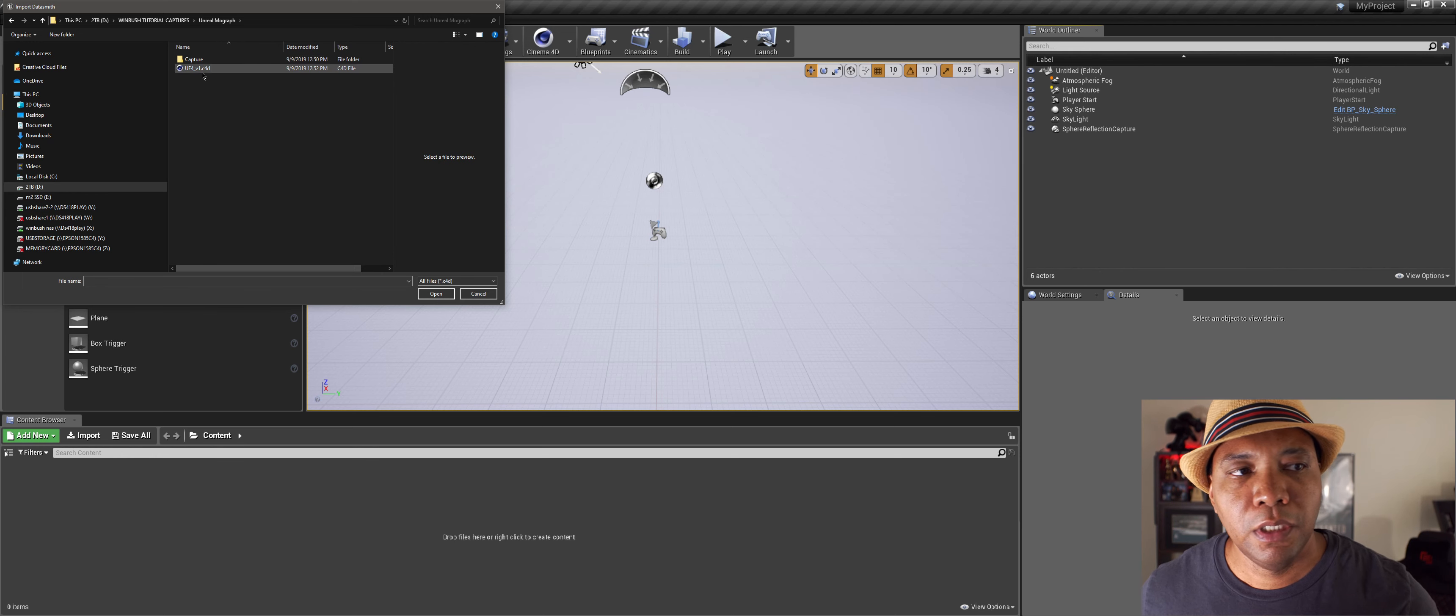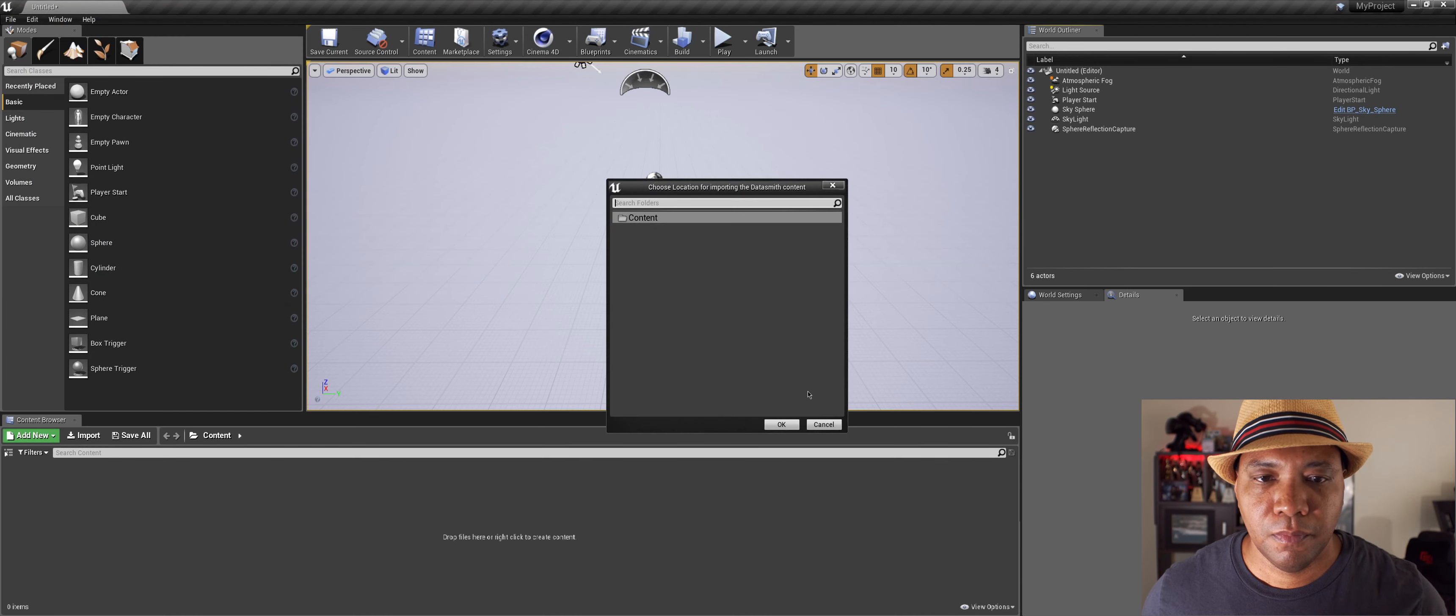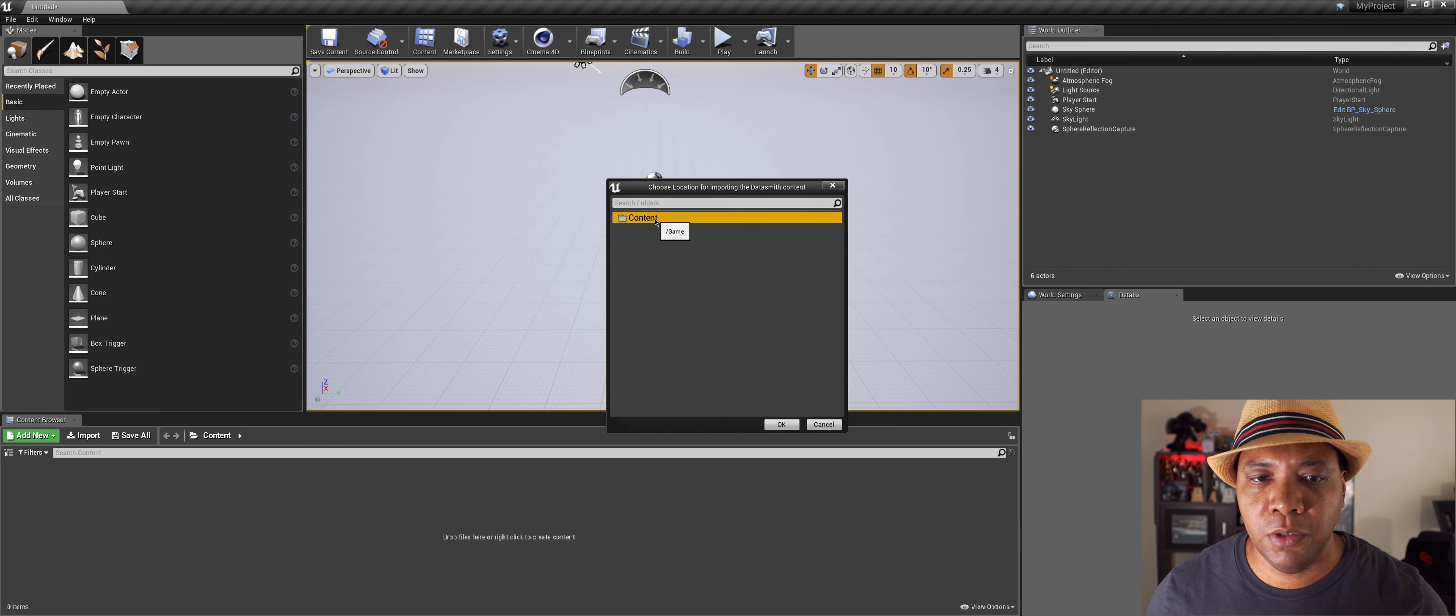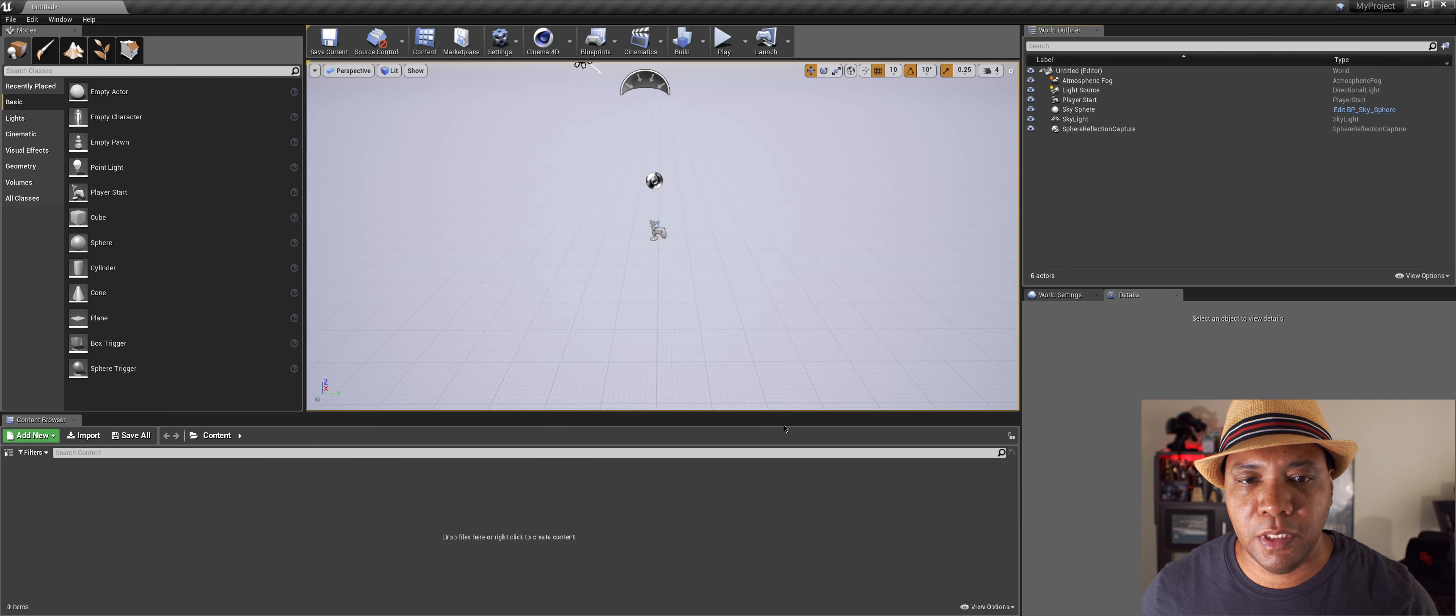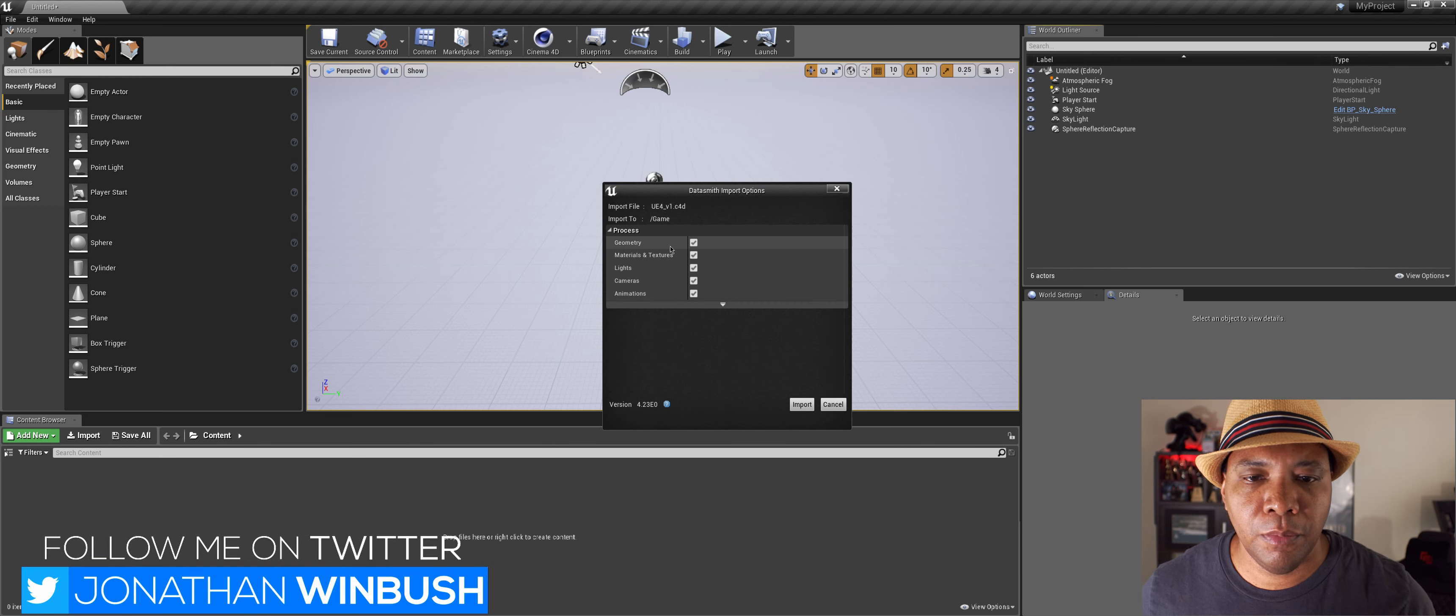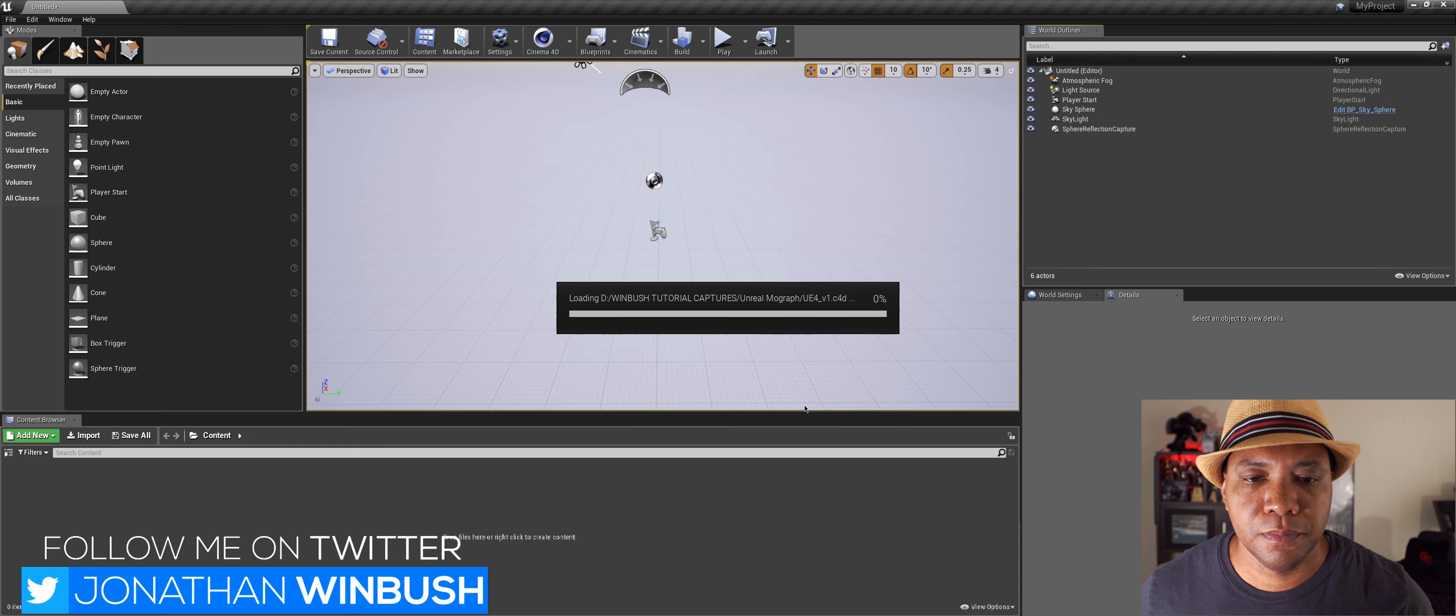And then we're going to find where we put that Melange file at. So here we are, UE4 version 1. I'm going to open this up. And you can put it into a folder or you can just put it in the contents folder and it will make a folder for you where it's going to put everything into. So I'm going to click OK.